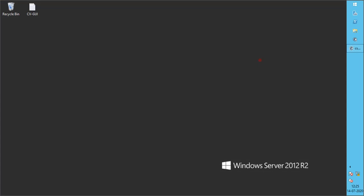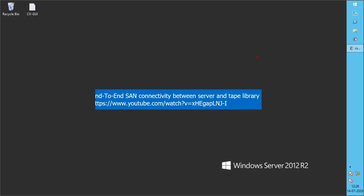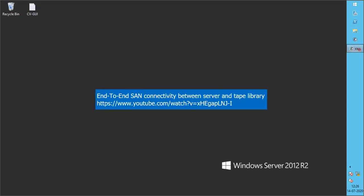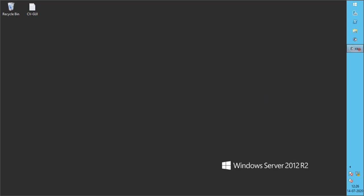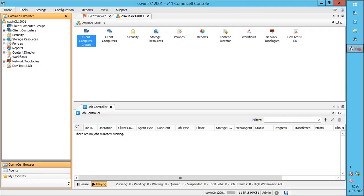Before we proceed, we recommend you to go through our other video on end-to-end SAN connectivity between server and Tape Library. In this video we will discuss how to configure Tape Library in Commvault. We have used Commvault Virtual Tape Library for this video. The configuration that we are going to discuss would remain the same for both Physical and Virtual Tape Library.